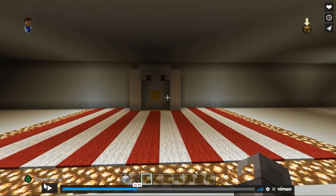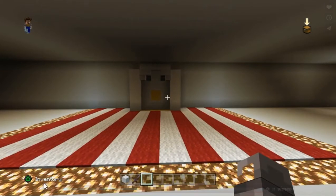This part of the building is called a Murab. This is a small alcove in the wall of a mosque that points in the direction of Mecca. This is where Muslims will pray.